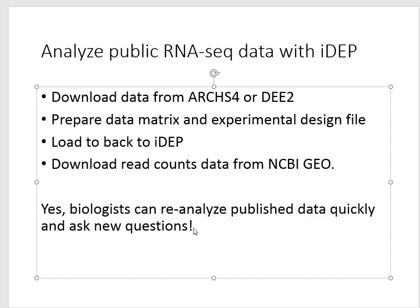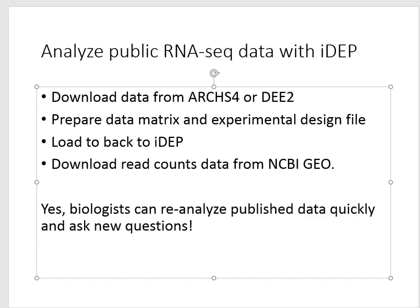The main point is that biologists even without any programming can reanalyze lots of published data very quickly. Because all the data are there ready to go as read counts or gene level summarized data, and also with tools like iDEP which has a lot of pathway data integrated, everything can be done through a graphical user interface.